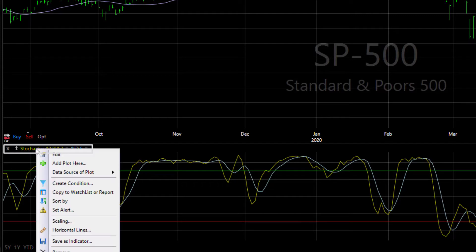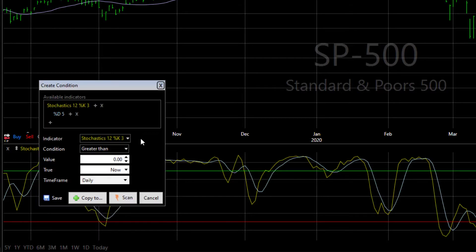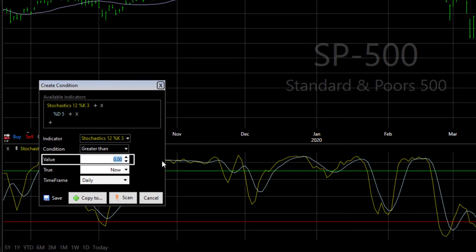Click on the stochastics label in the indicator pane and select Create Condition from the menu. Since the default condition in the edit window is already set to greater than, we just need to set the value to 80. Now click Scan.